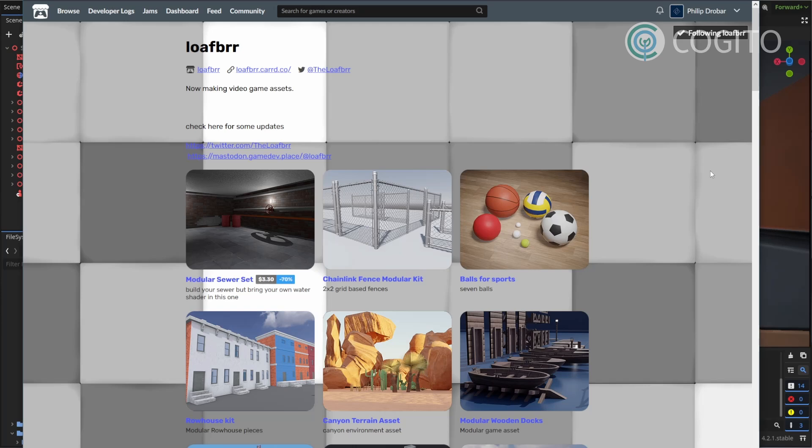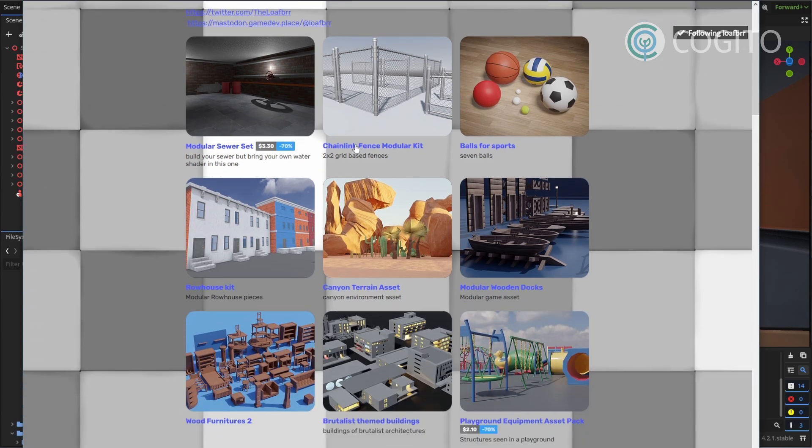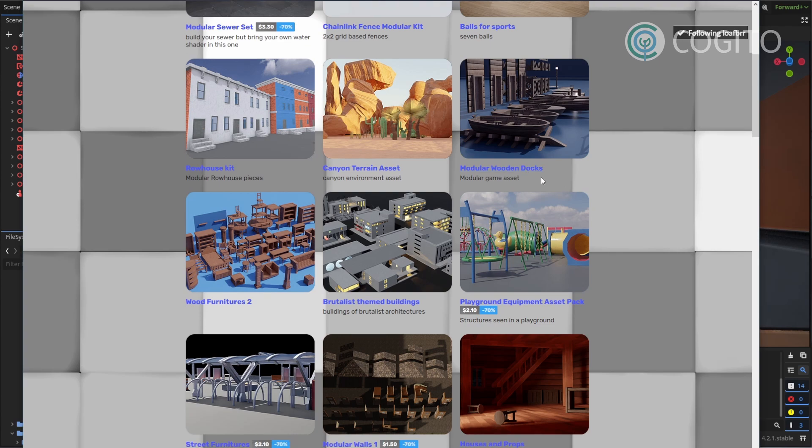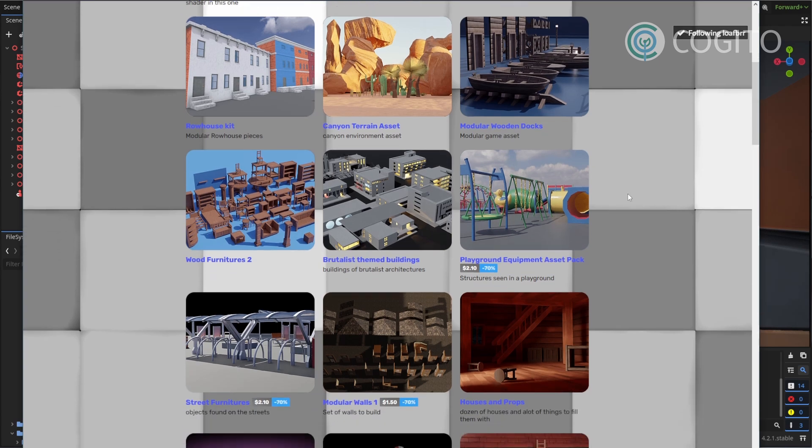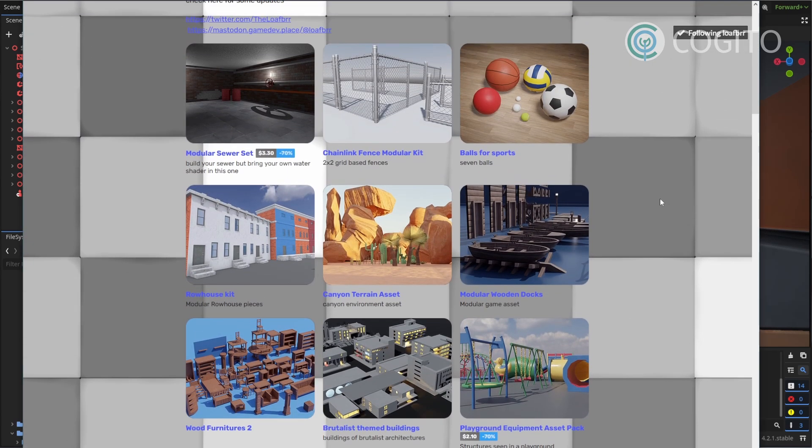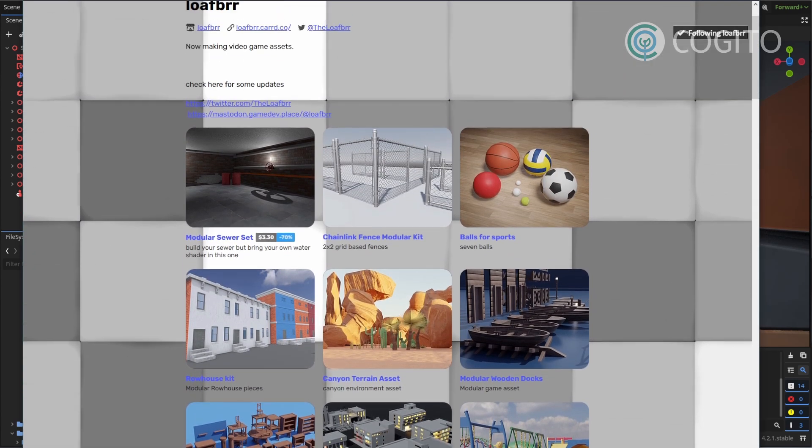In this video I'm using some assets made by Loafbrr. They make great assets for Godot and a lot of them are free, so check them out via the link in the description. They didn't pay me to say this, but I just like their assets and I wanted to give them a shoutout. Alright, so let's get started!